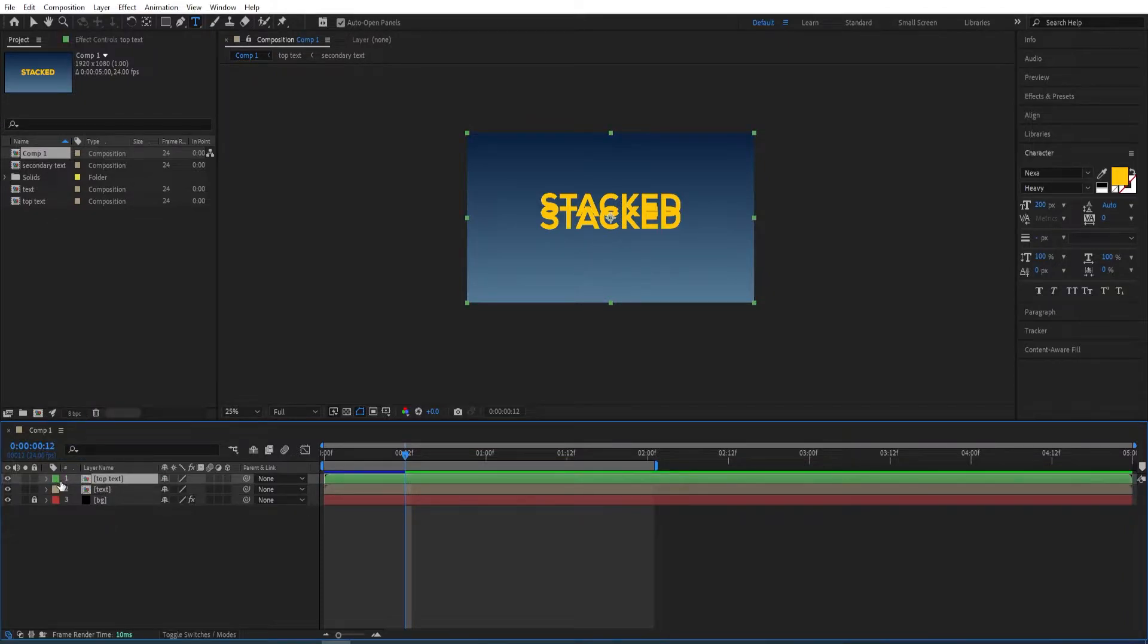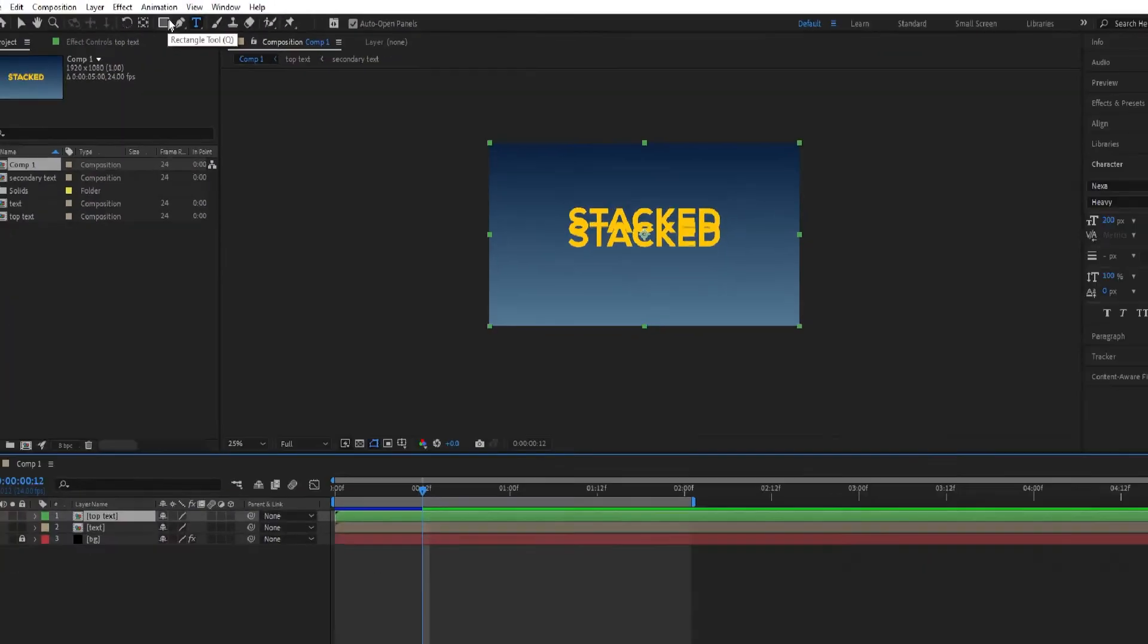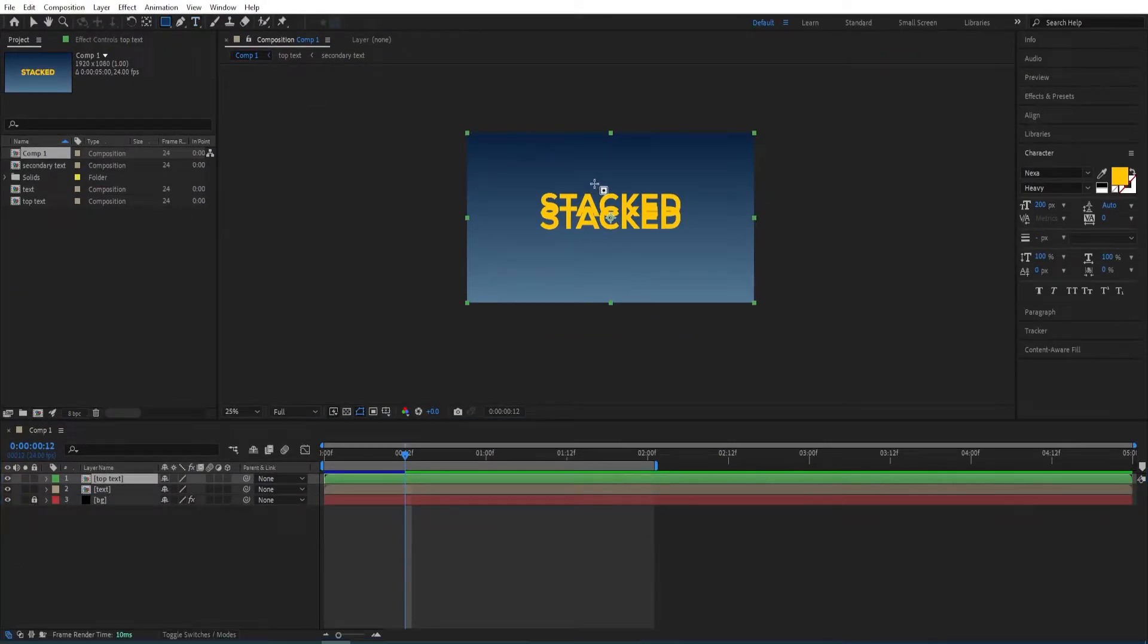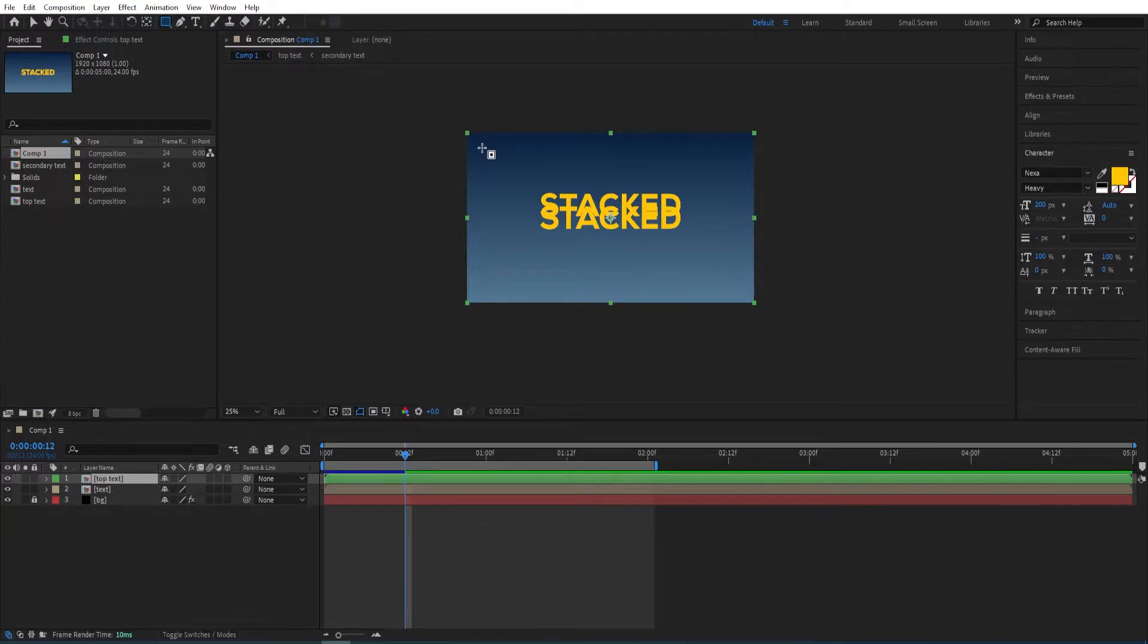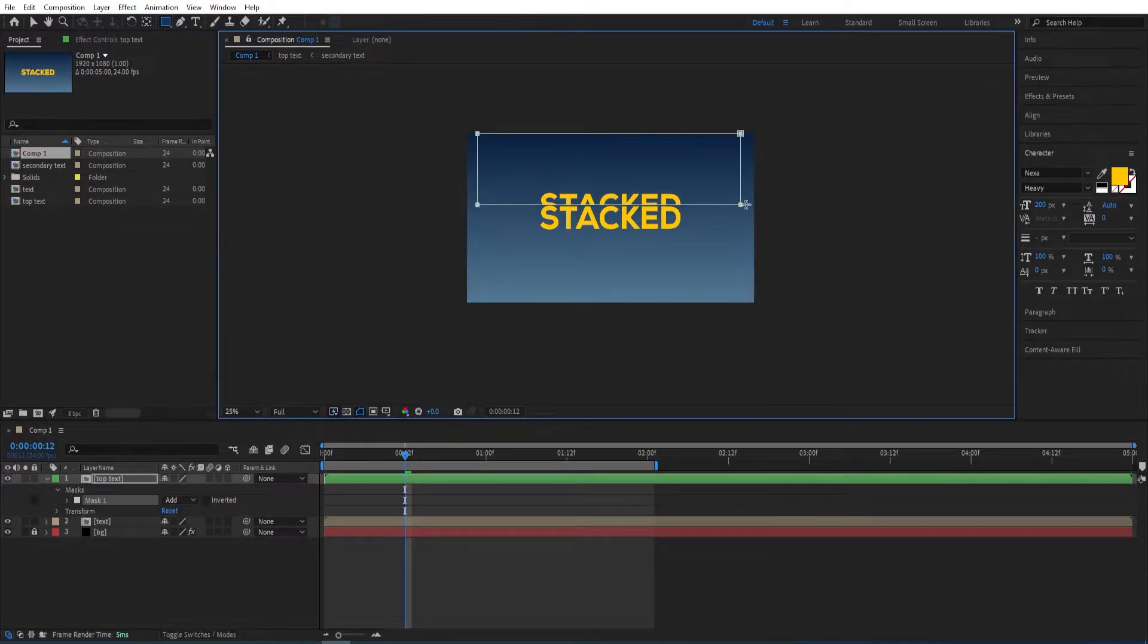Select the rectangle tool and I'll mask this like so.